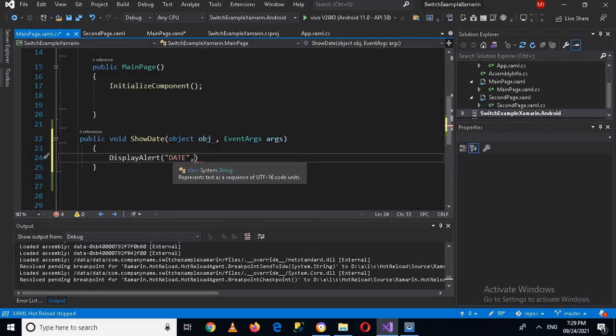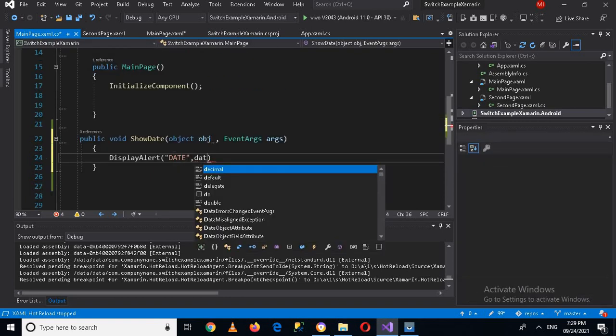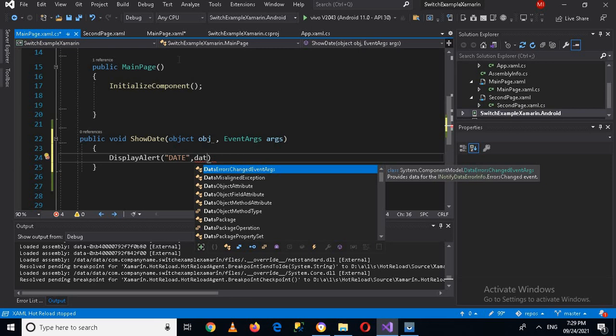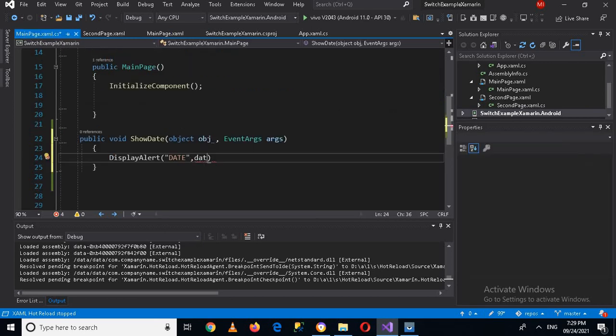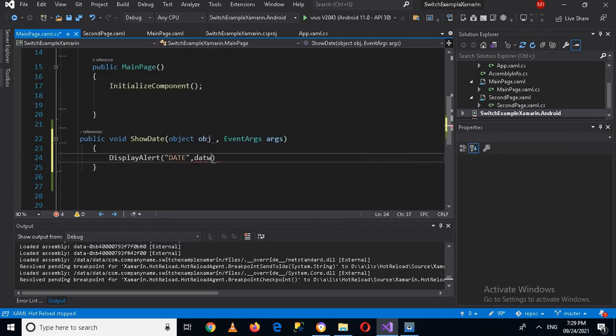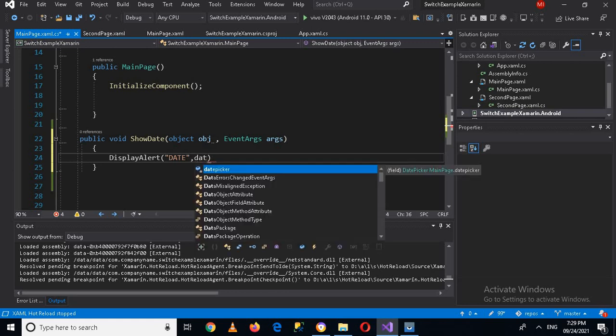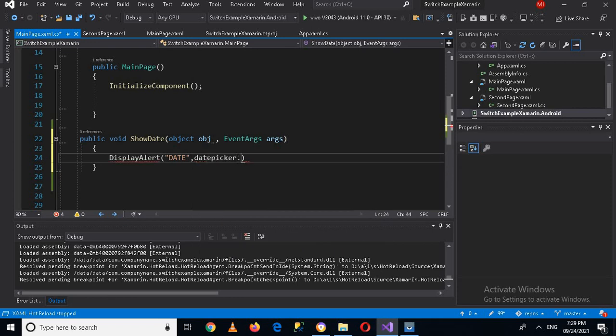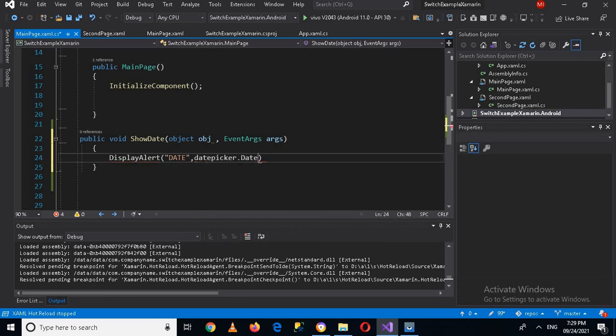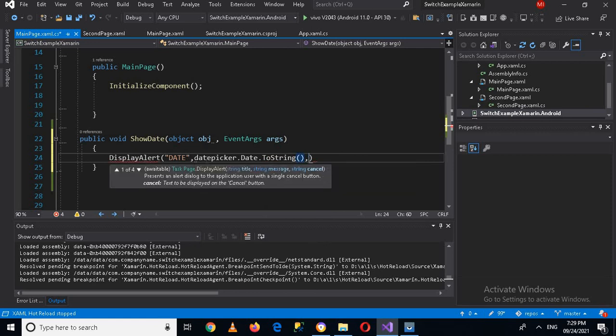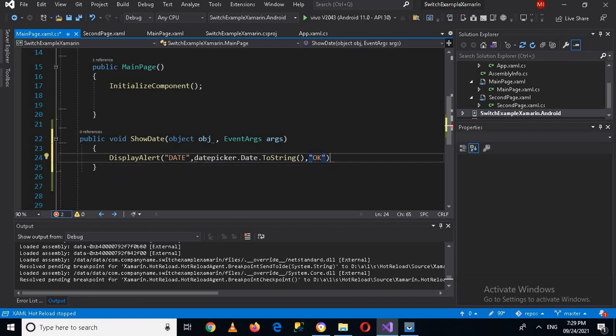And here I'll use it. It is not showing up because I haven't saved MainPage.xaml, so I'll control S. Now I'll again press F7 to go to code and then DatePicker. DatePicker, now it is showing up. Dot date dot ToString. Now I will show you what is the problem with it, so I'll put semicolon. Now I'll run this application.